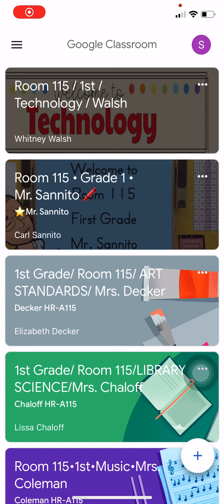Hey everybody, it's Mr. Sunito, and this video is going to show you how to use the Google Classroom app on a phone and how to take a picture of some student work and attach it so that your teacher can see it.